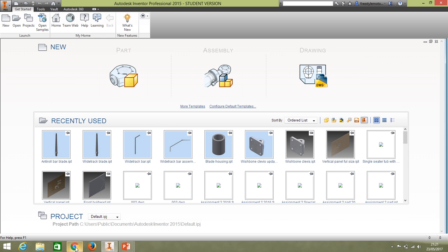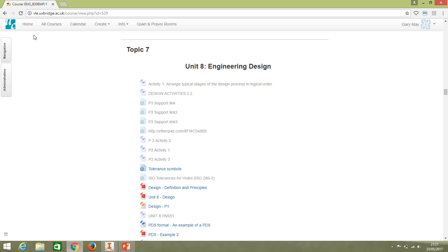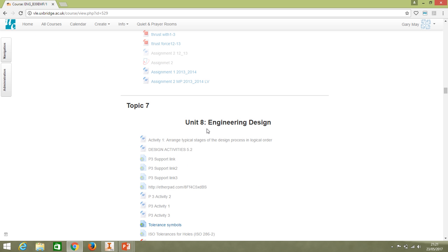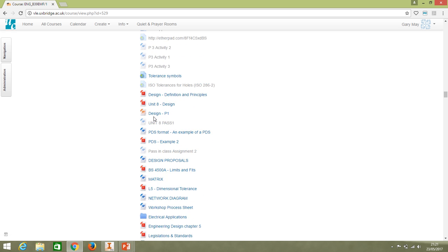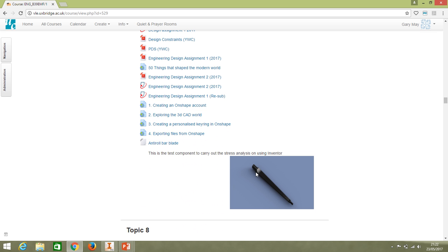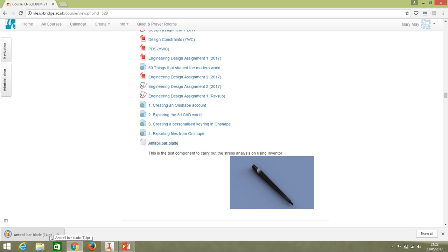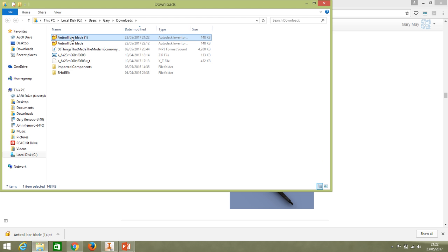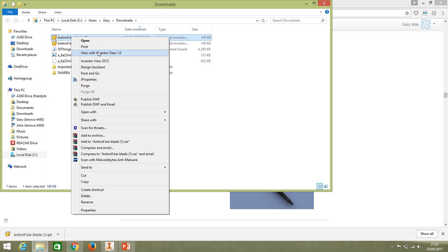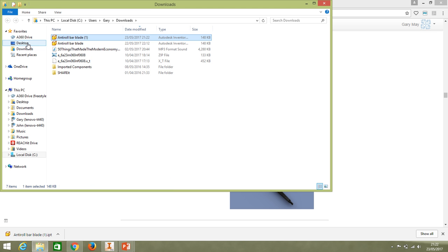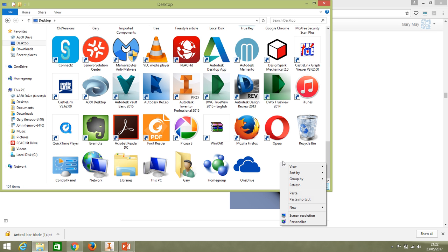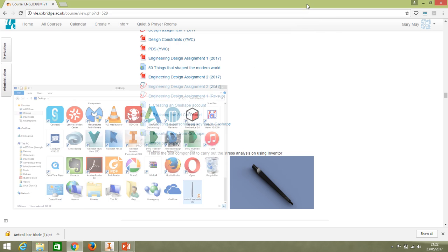While that's running, go to Moodle, and in your courses scroll down into Unit 8 Engineering Design. I've put a component in there — the anti-roll bar blade we've been talking about. Simply click on it and it should download the .ipart file. Personally I like to save it to the desktop so it's easier to find, but you can open it from your downloads if you prefer.